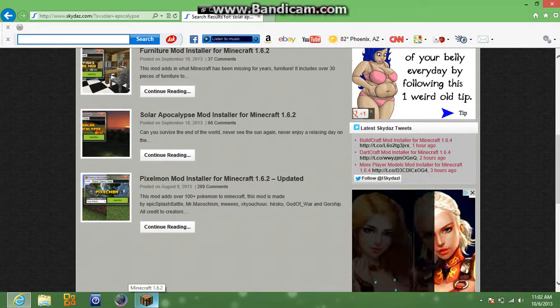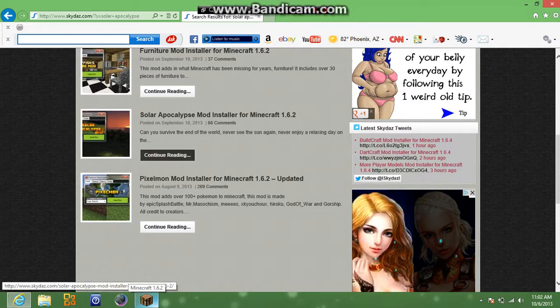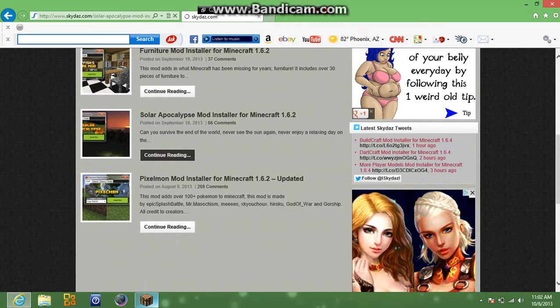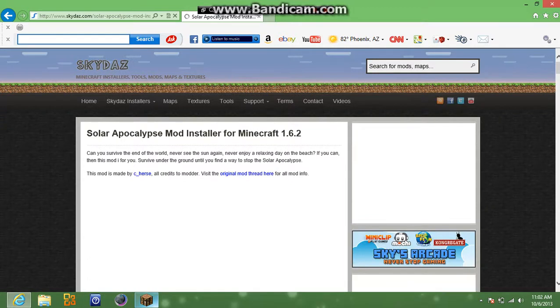It's right here, solar apocalypse mod 1.6.2, so you're going to want to hit on that. And this will work for any mod if you have minecraft forge.